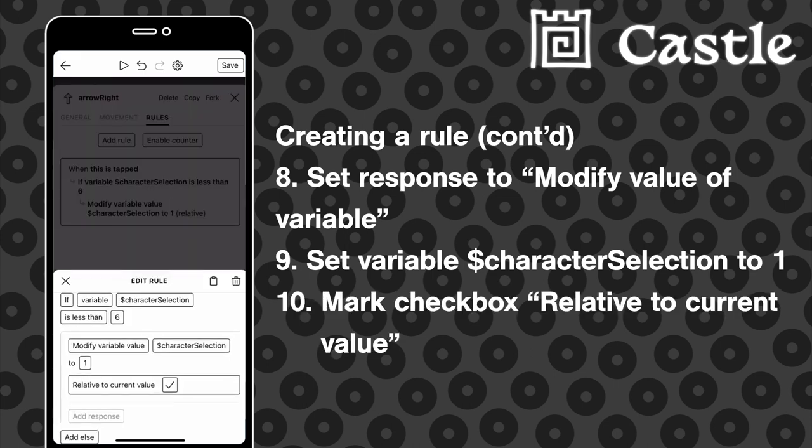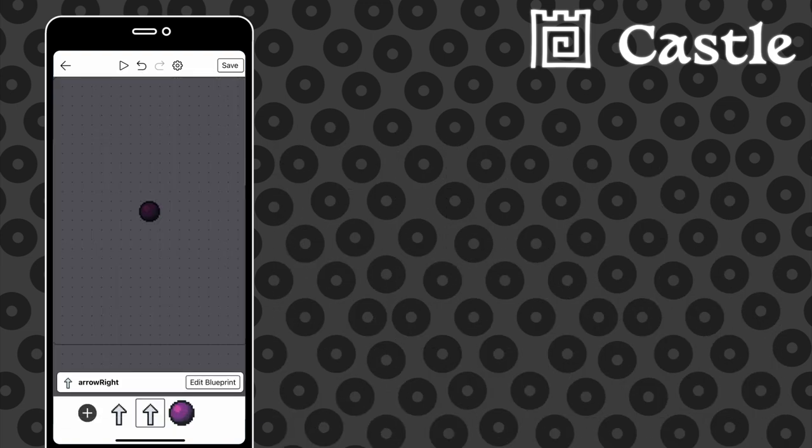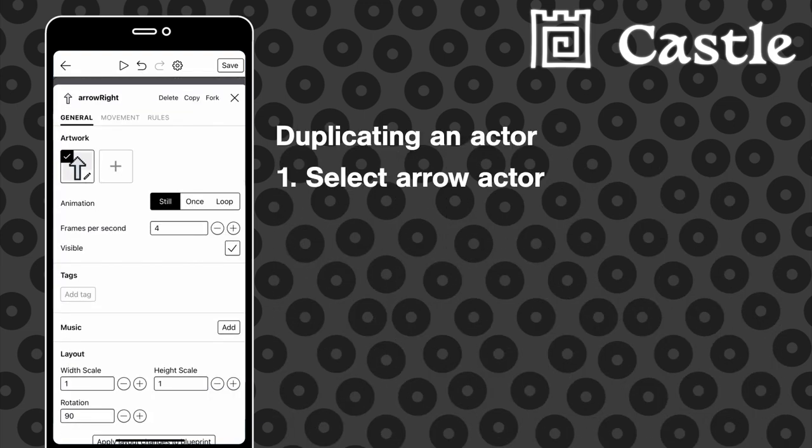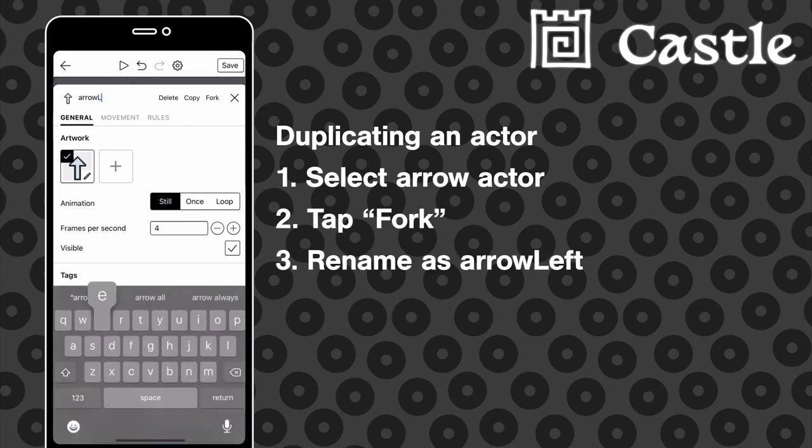Next we're going to make the opposite arrow so the player can flip through the characters both ways, up and down. The first thing that we need to do is duplicate the right arrow that we just made, and then we're going to adjust the rule on it so we have a left arrow that does the opposite.